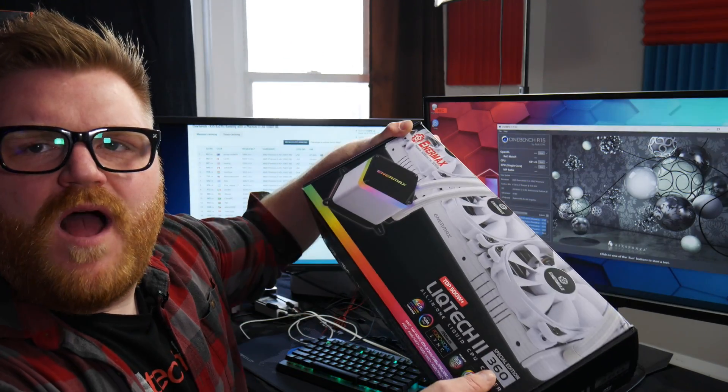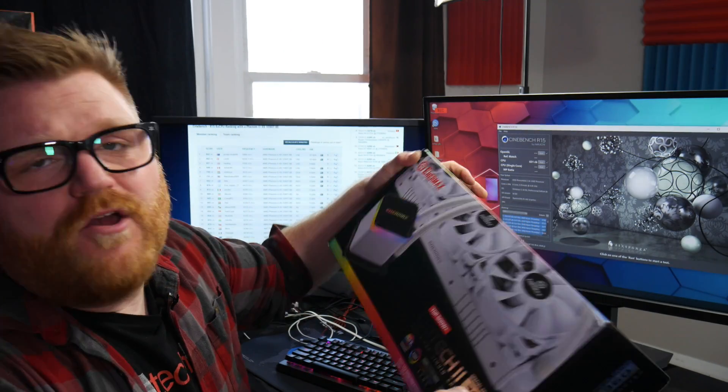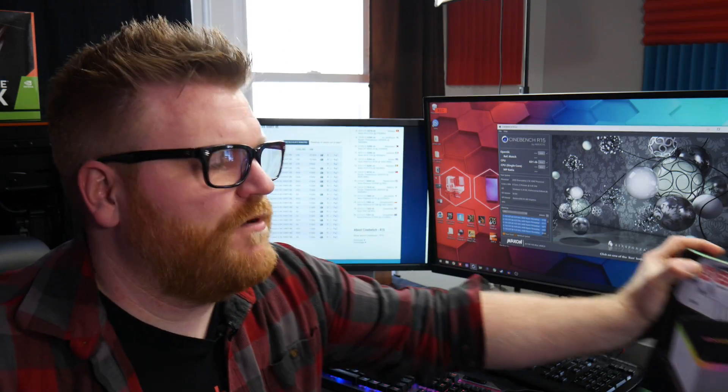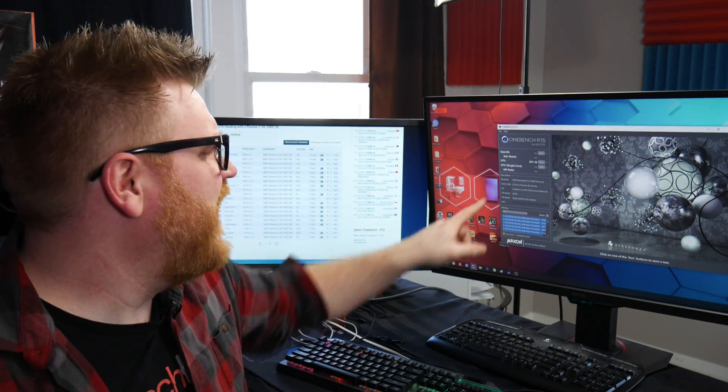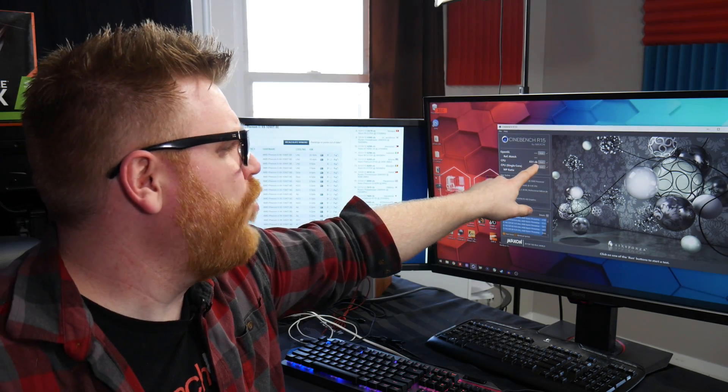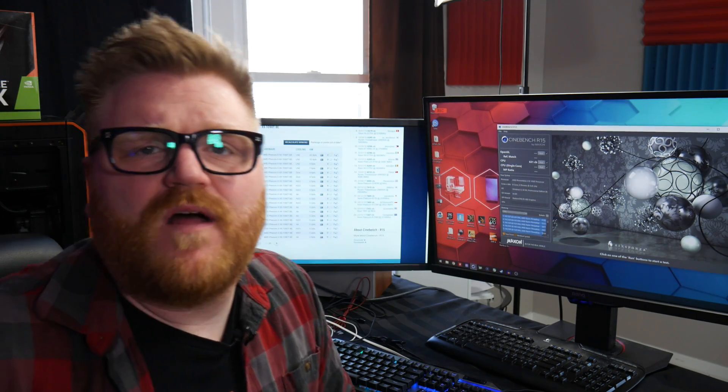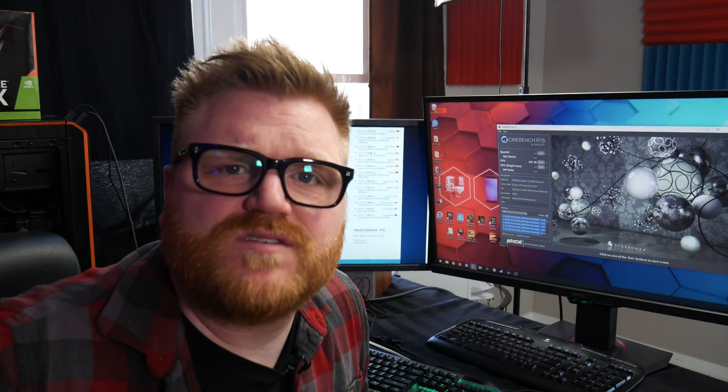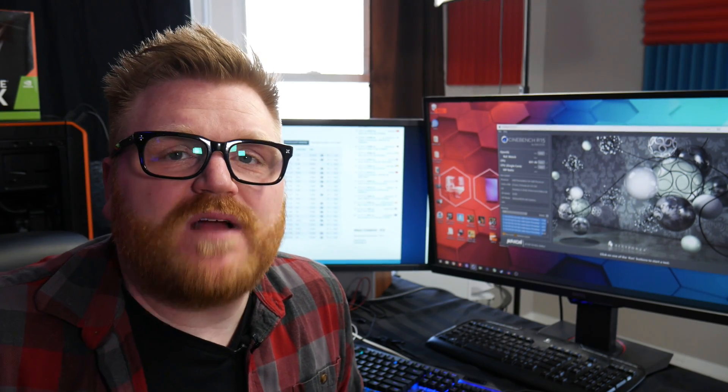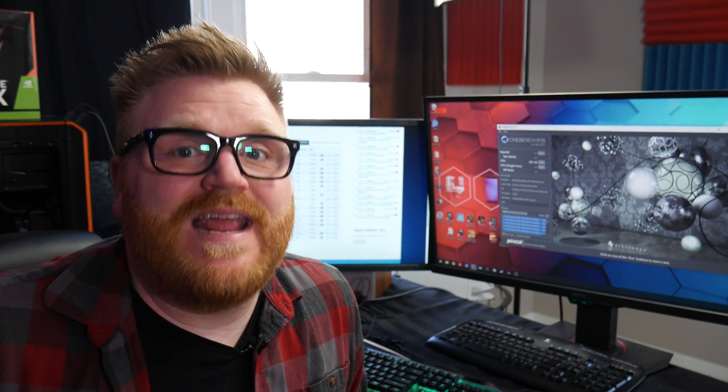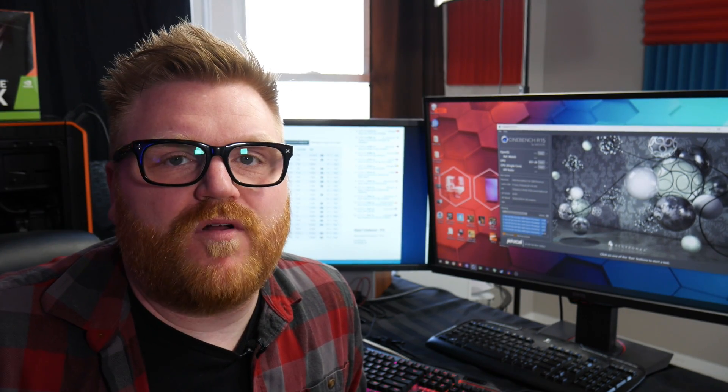But I want to thank Enermax for sending this out. Without it, I couldn't have broke this insane record of 631 in Cinebench on the Phenom processor. Like if this processor came out nine years ago and I'm overclocking it to 4.4 gigahertz today and getting a pretty crazy score in Windows 10.